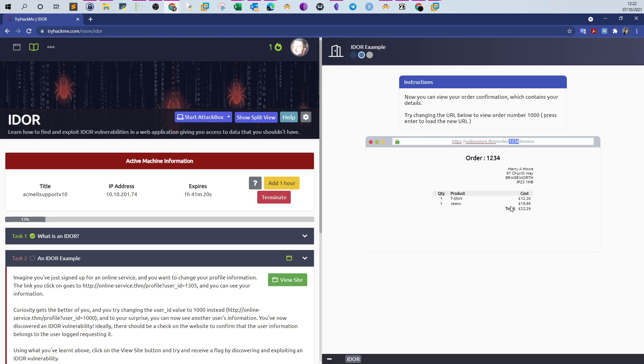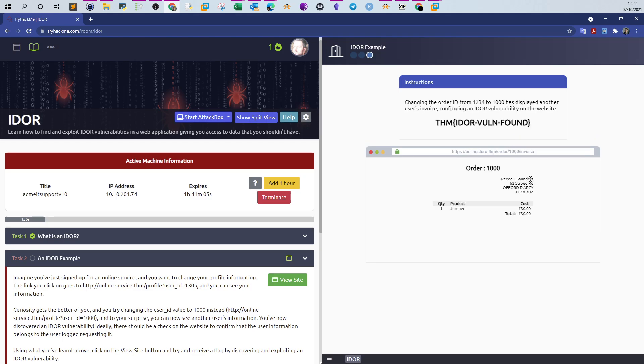If we try 12345, you see order not found. There is no order with ID 12345. It's asking us to change that to 1000. If we change to 1000, we see we have got access to another order. That is IDOR, a very simple example of accessing other objects or resources on the server. Here we have the flag.